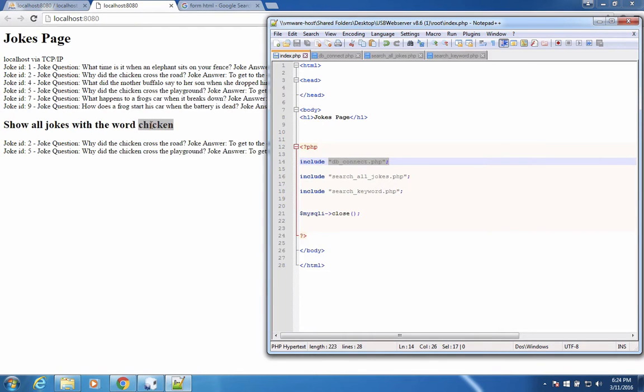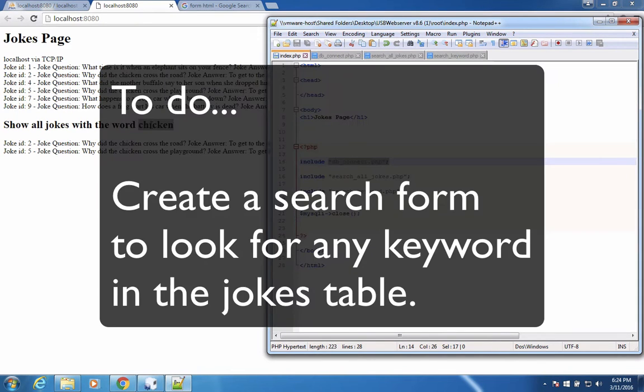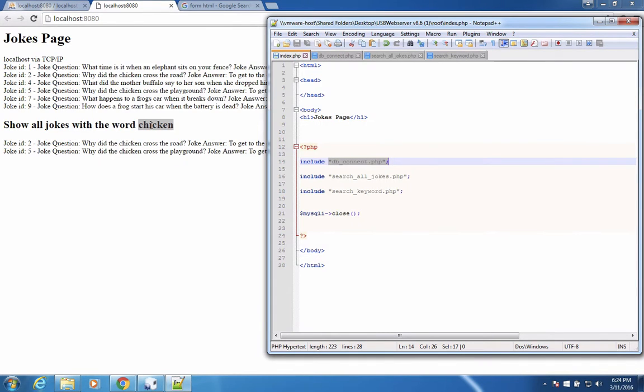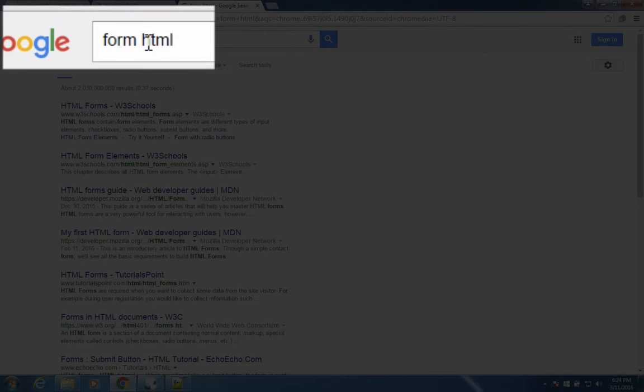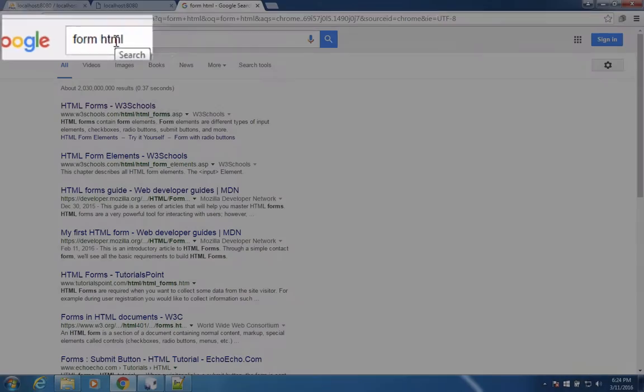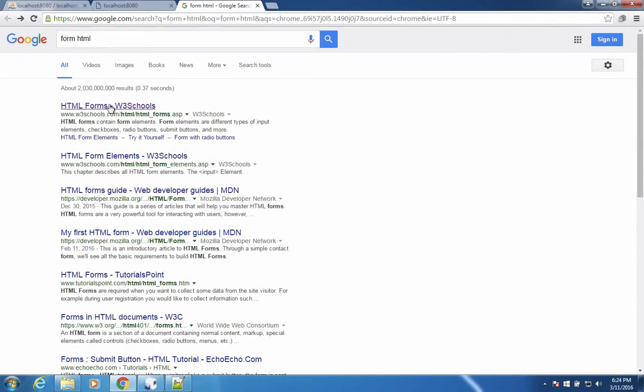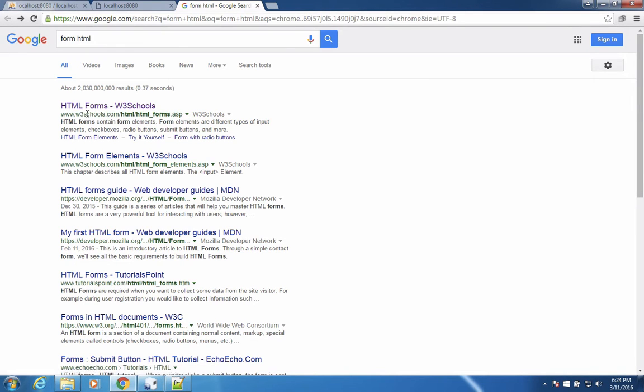Now in this video, we're going to create a form which will allow us to search for a keyword of our choice, not just chicken. Let's go to the Google web search and search for the terms form HTML. Let's see how a form is supposed to be built.